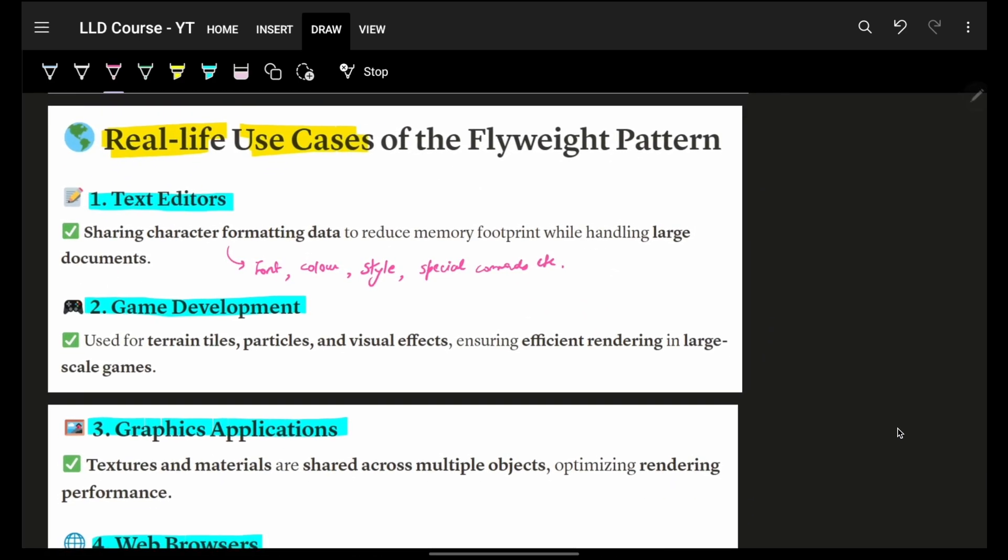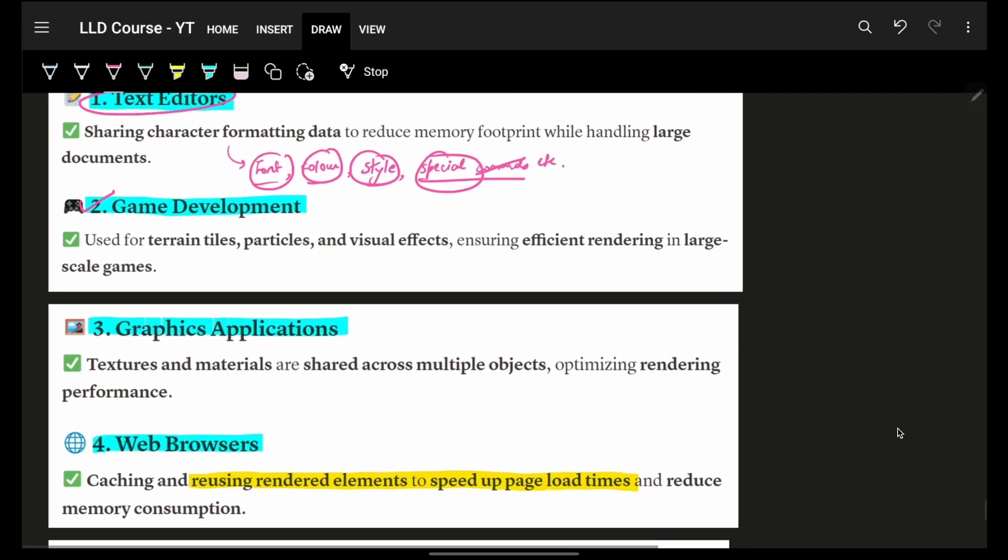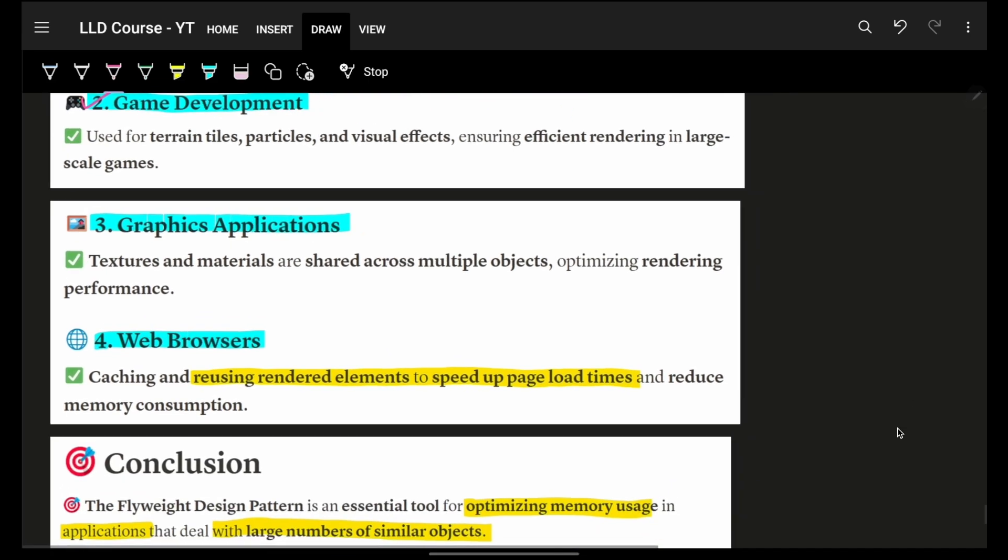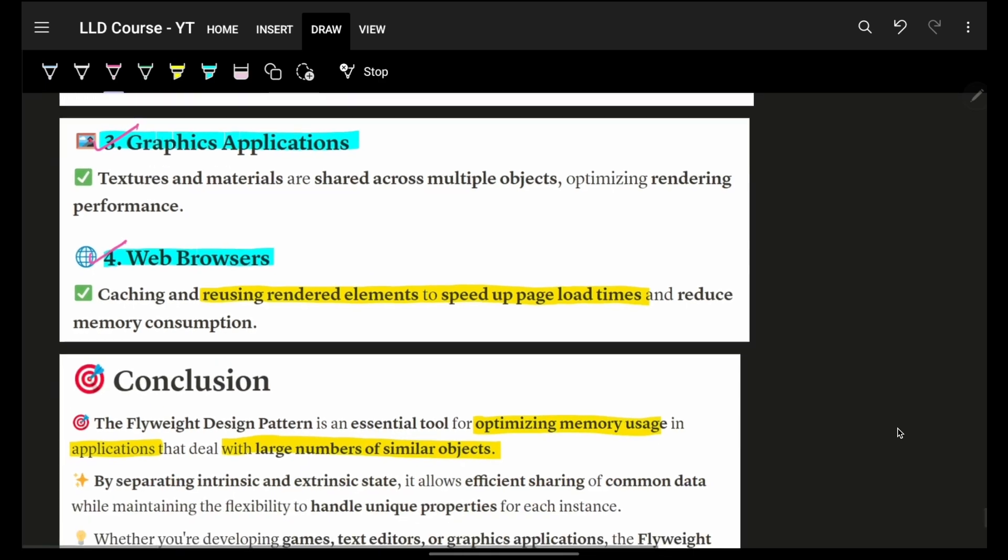Some real-life use cases: text editors - you have different font, color, style, special commands which you can give to different characters. You can cache it for different specific characters and use it just once for all characters. Same way in game development: we have different things - tiles, particles, visual effects, characters. Same for graphic applications and web browsers. Whenever I render some elements, I can speed up page loads by reducing memory consumption by caching certain things which can be used just once.